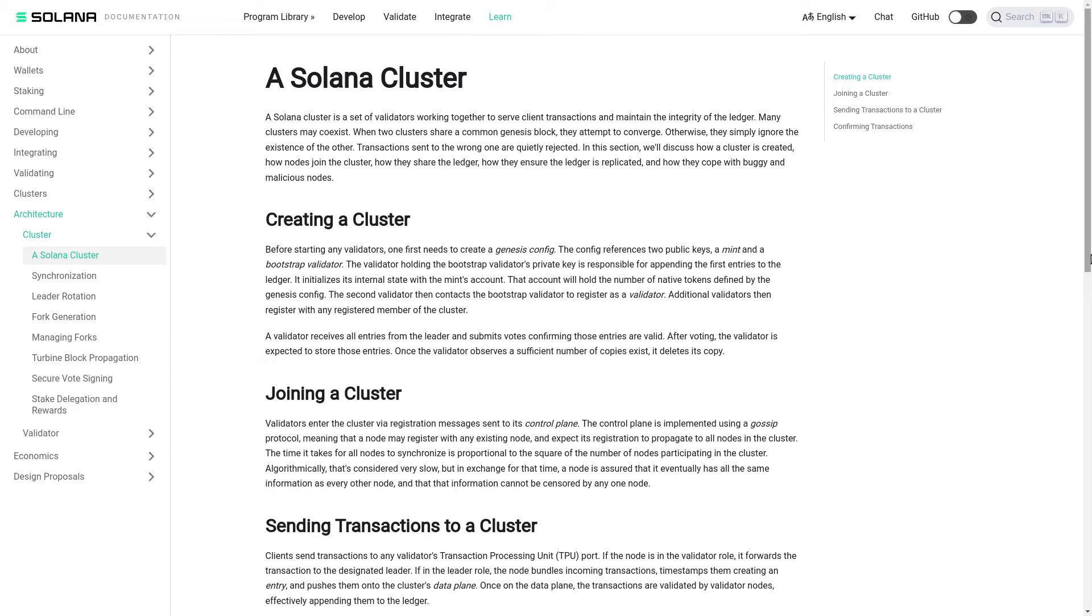Joining a cluster. Validators enter the cluster via registration messages sent to its control plane. The control plane is implemented using a gossip protocol, meaning that a node may register with any existing node and expect its registration to propagate to all nodes in the cluster.